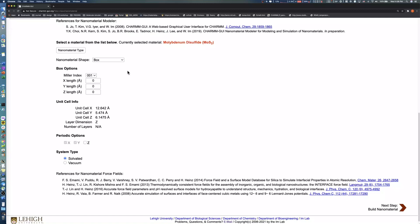The default nanomaterial shape for this model is box. As previously shown in other tutorials, the X, Y, and Z length defines the molybdenum disulfide slab size in Angstroms. Let's put 50, 50, and 6 in X, Y, and Z for size determination.